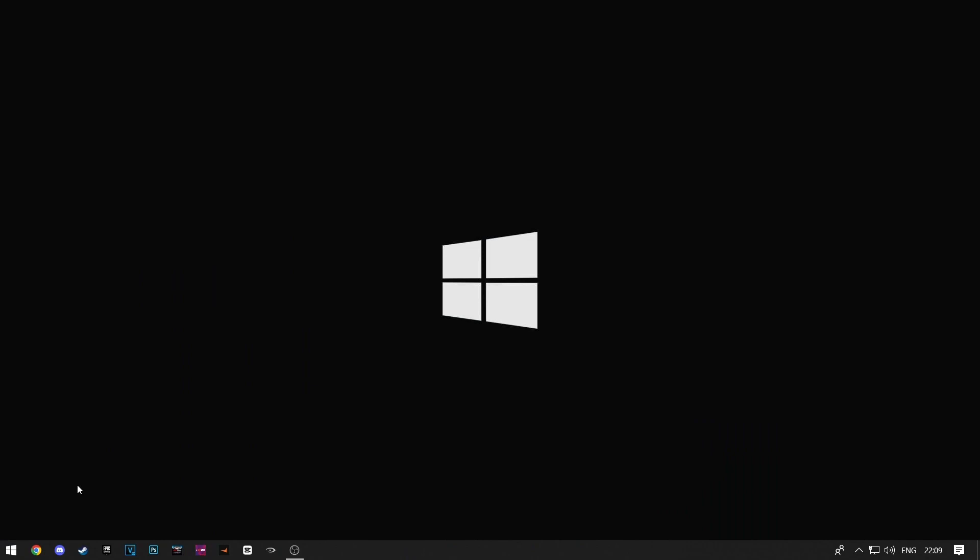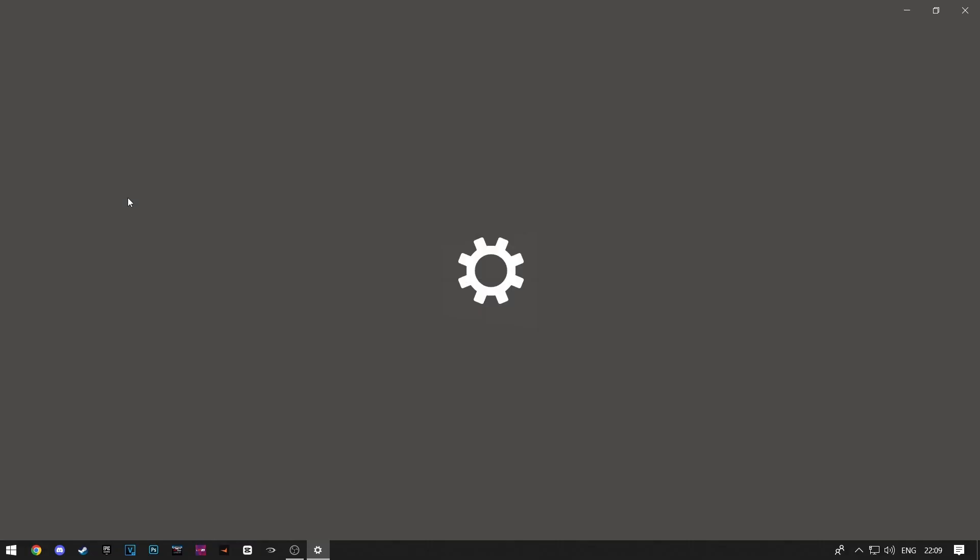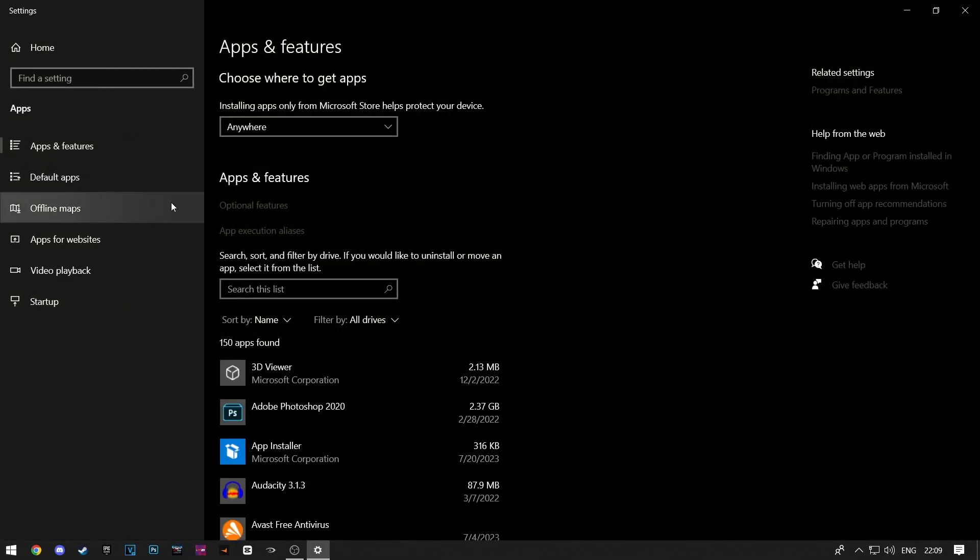Right click on your start menu icon and then click on apps and features. Here search for Origin and then select it and uninstall.